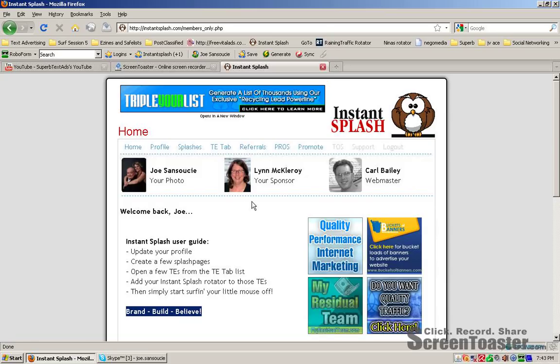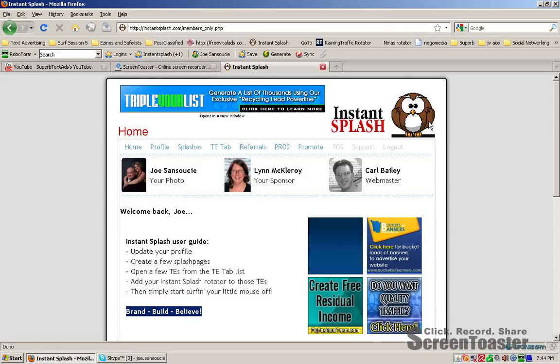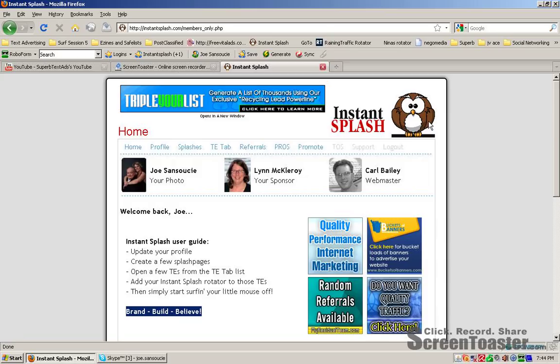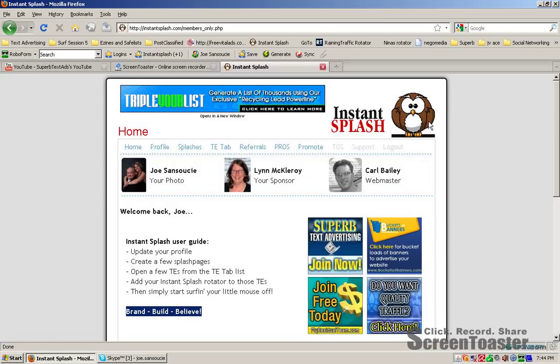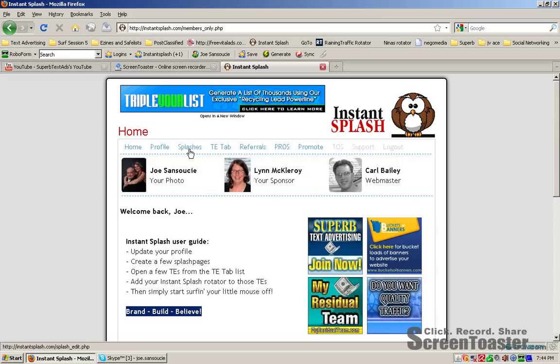Instant Splash makes it really easy. You can join for free. You can also upgrade for only $9.99 a month, and it pays a 50% commission. Yes, you can make money with this program.